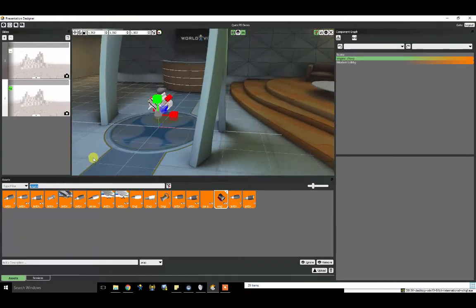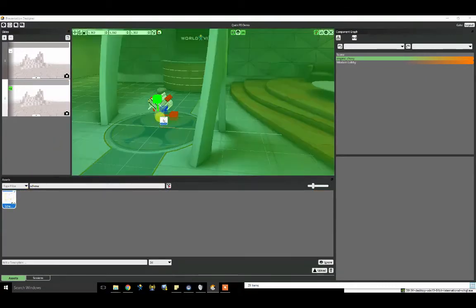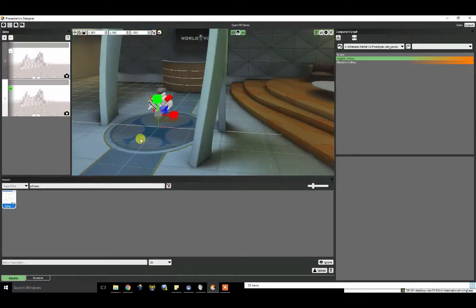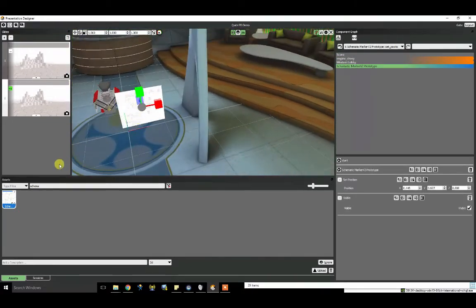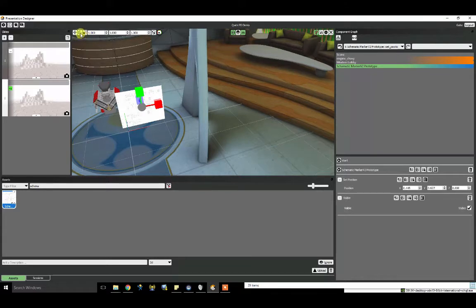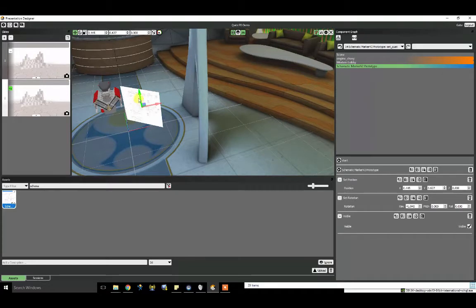First, I'm going to add a PDF. You can also add 2D images, spherical photos, spherical videos, sounds, and more. I'm going to go ahead and rotate this PDF a bit and move it back.